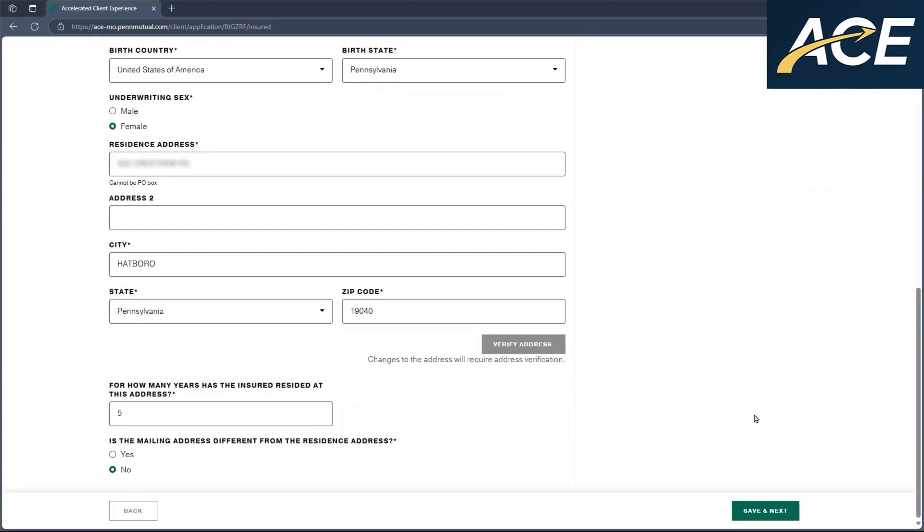As your client reviews the information on the page, if everything looks accurate, they can go ahead and click on save next. If anything needs to be updated, they're more than welcome to make the updates here, and then once updates are completed, they can click on save and next.